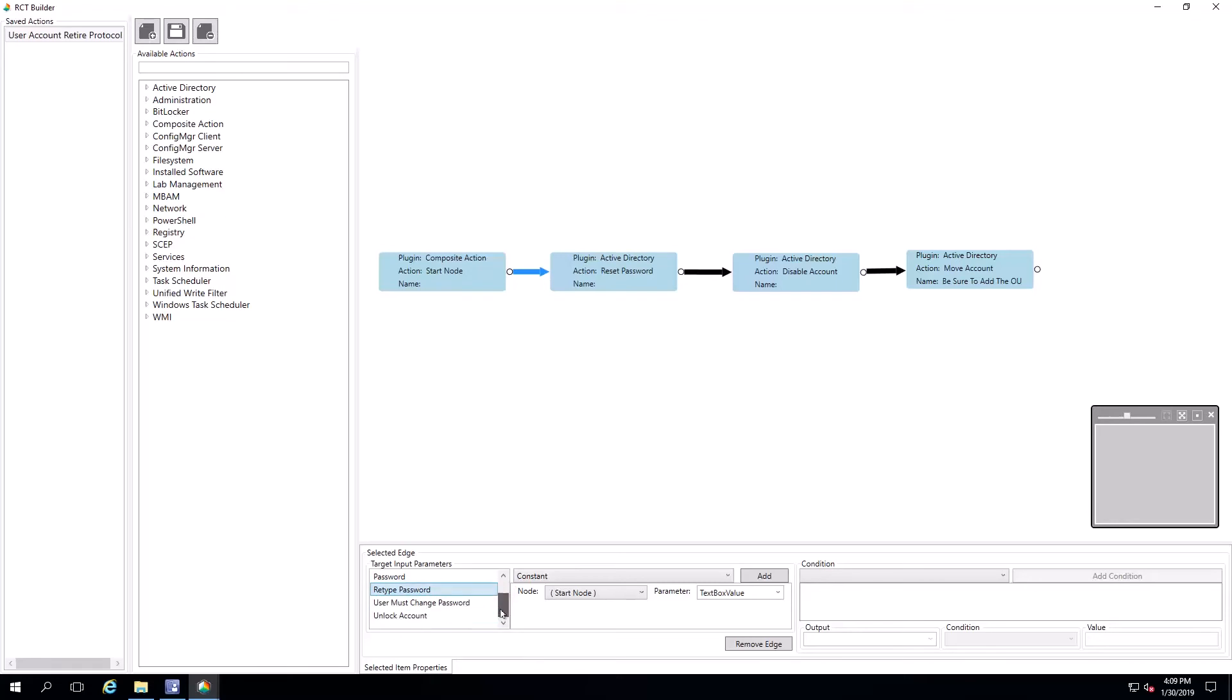Then from here, we've got some settings marked as false because we don't want to force a password change in this instance and we don't want to unlock the account.